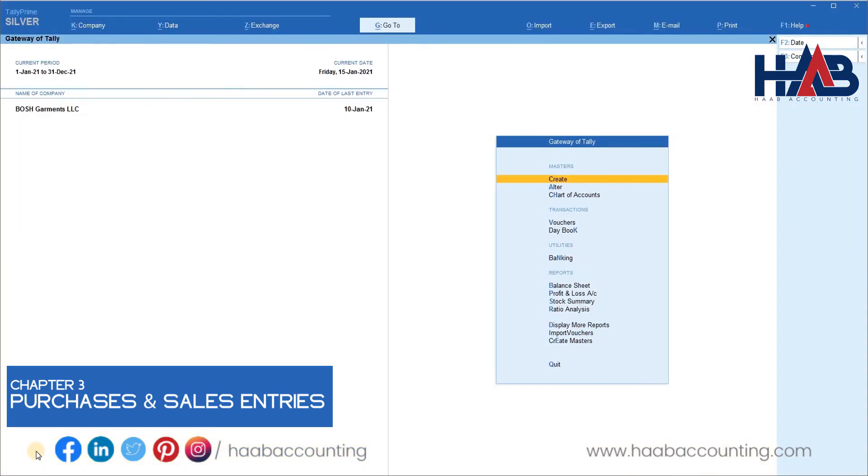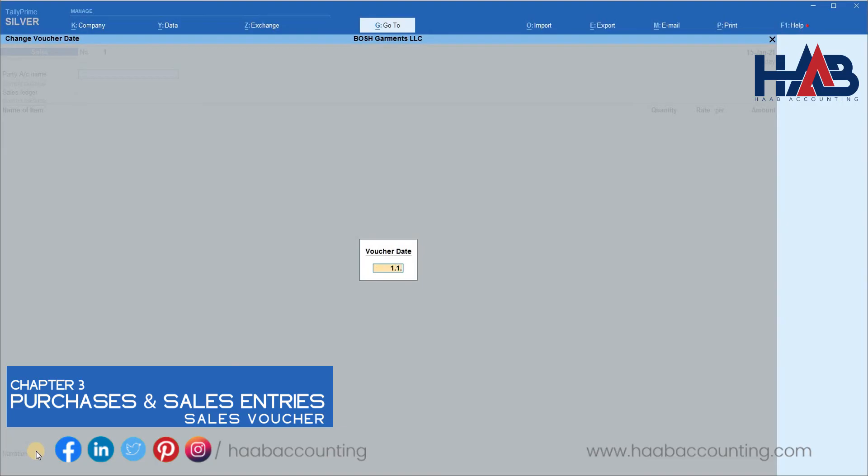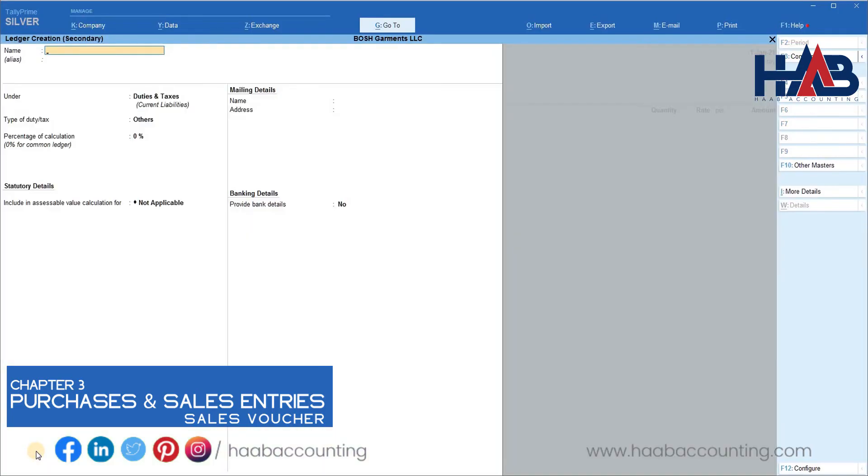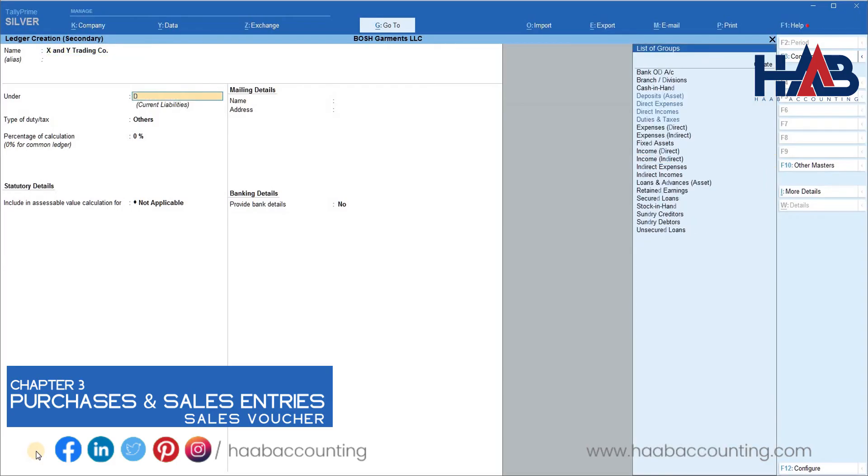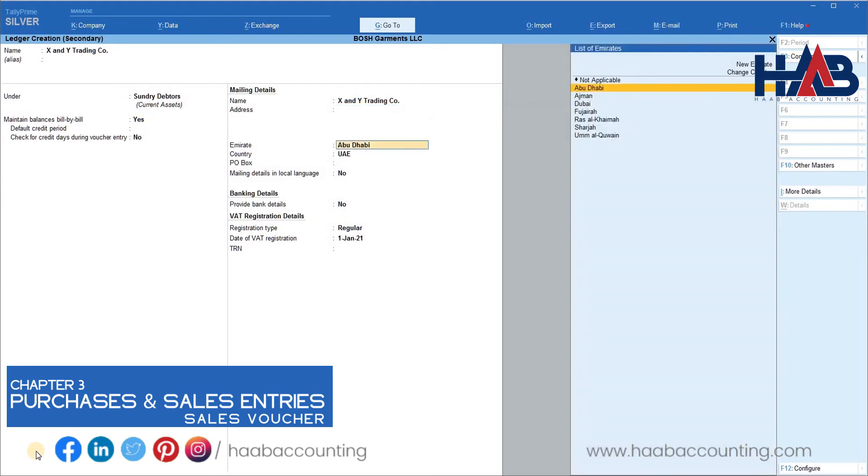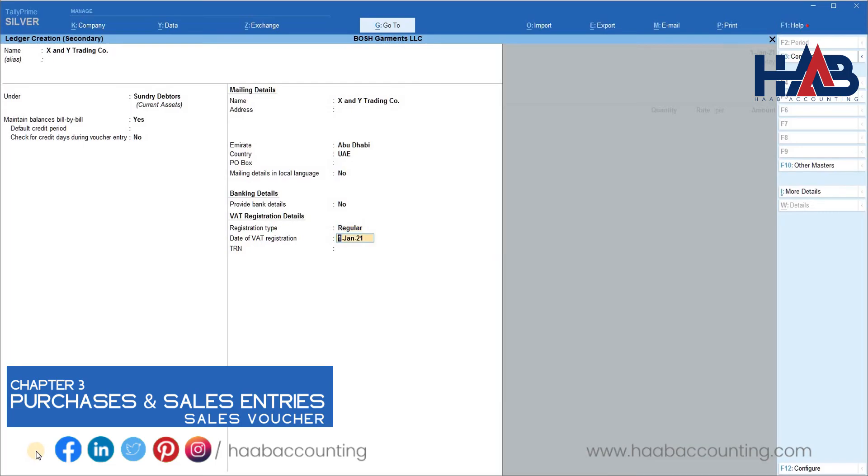Now we will move on to the domestic sales entries. Go to vouchers, select sales. Enter the date. Let's create a customer now. Go to create. Type the customer name. Select the group of sundry debtors. Select the registration type as registered. Select unregistered if the customer is not registered with VAT. Enter the date of registration and their VAT registration number as per their TRN certificate.